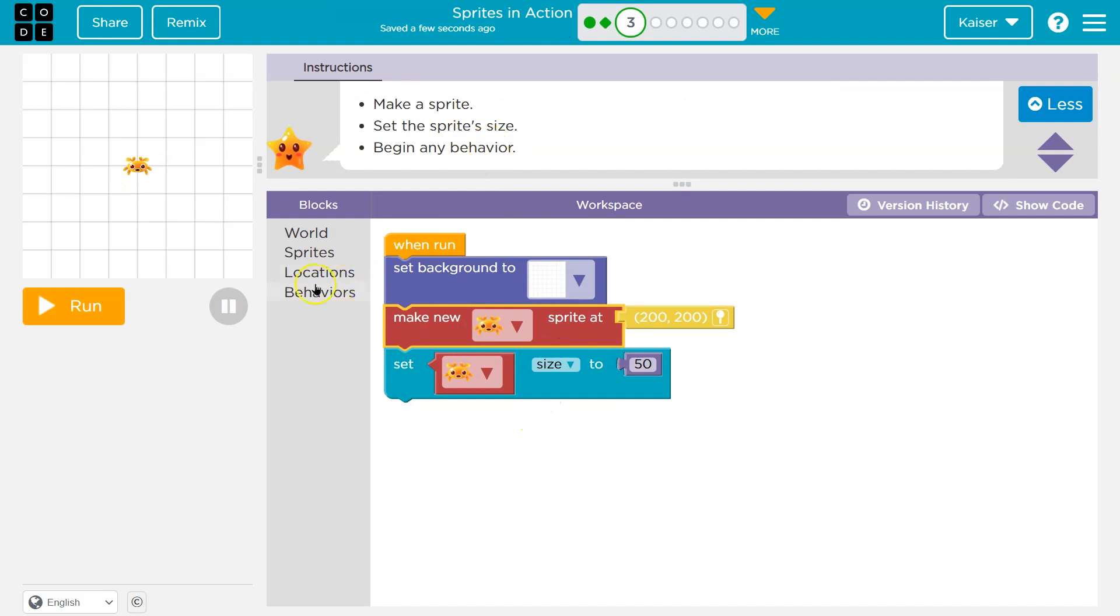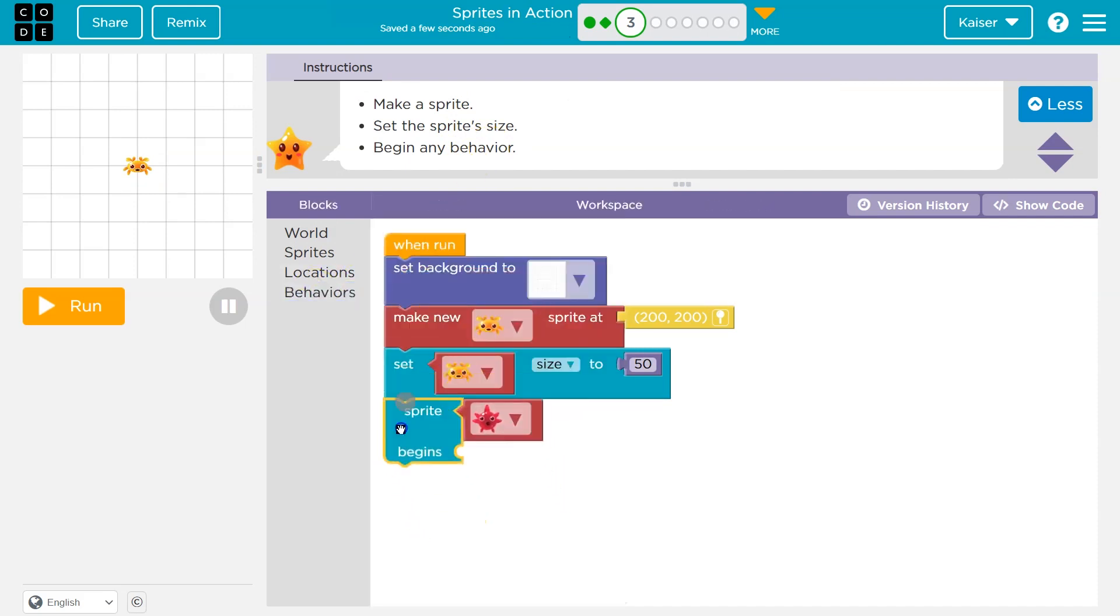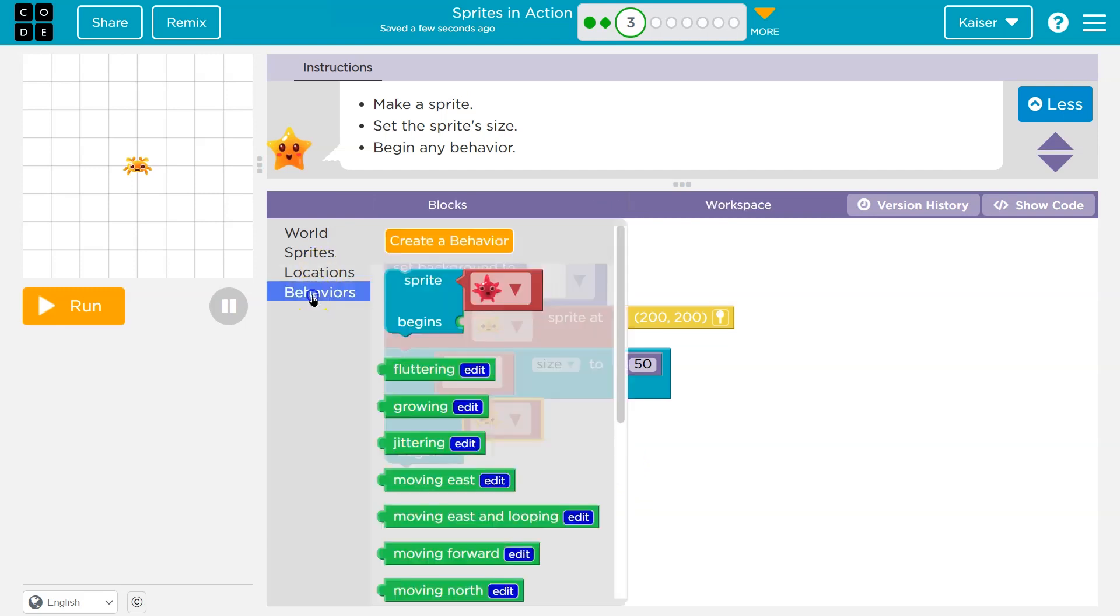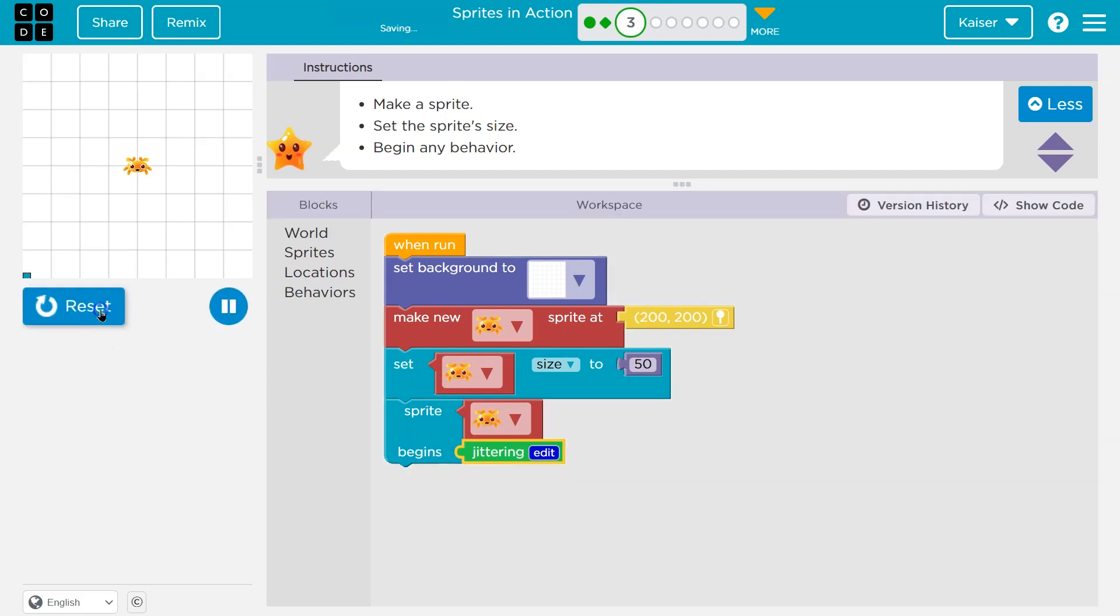Begin any behavior. Well, cool. Let's head over to behaviors. I'll drag this out and click. And I need to pick mine since I chose yellow behaviors. I'm going to do jittering. I just need to make sure it all clicks in here. But awesome.